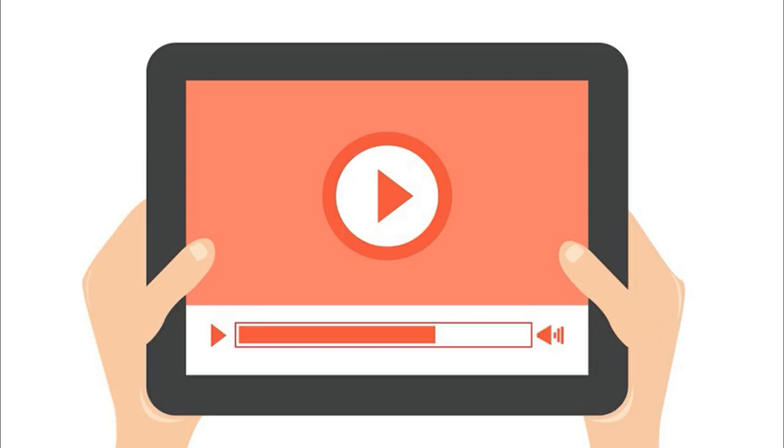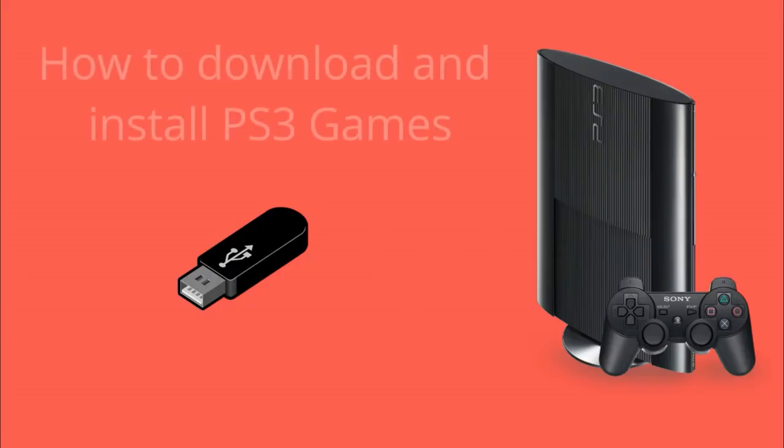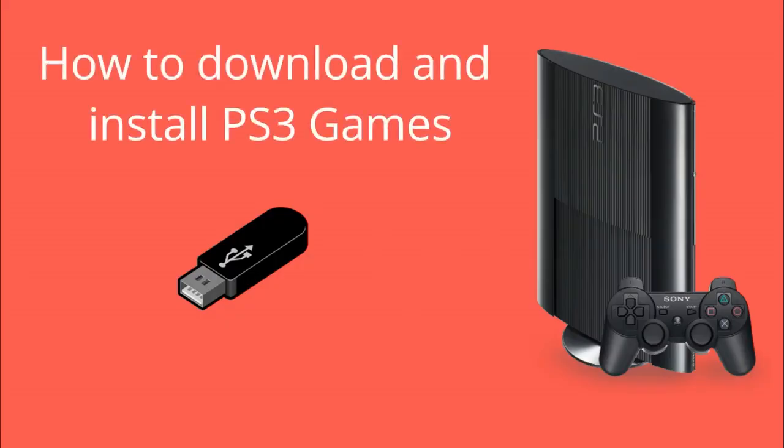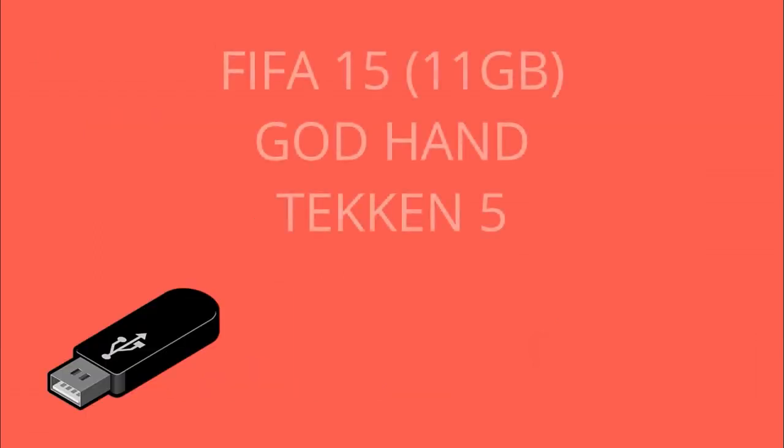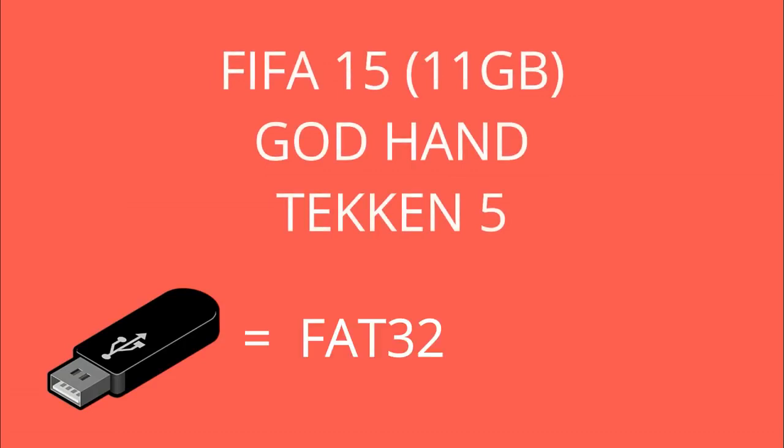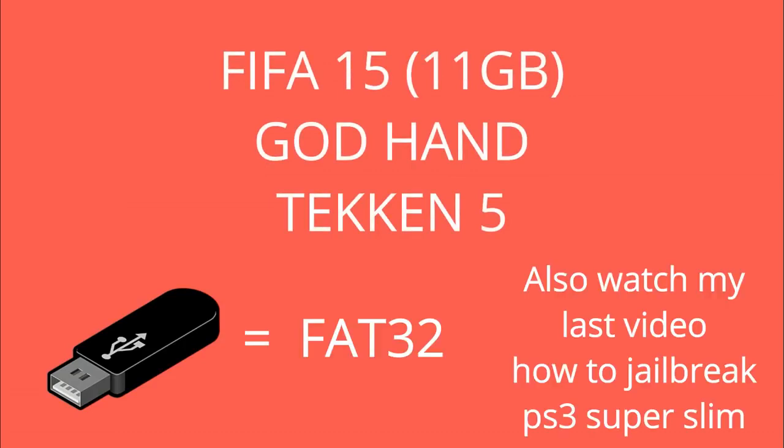Please don't skip the video or fast forward because in this tutorial I am going to show you how to download and install PS3 games on your PS3 Super Slim console without MultiMan via USB. I am gonna install FIFA 15 which is 11GB game, Godhand, and Taken 5 via USB drive FAT32 format.